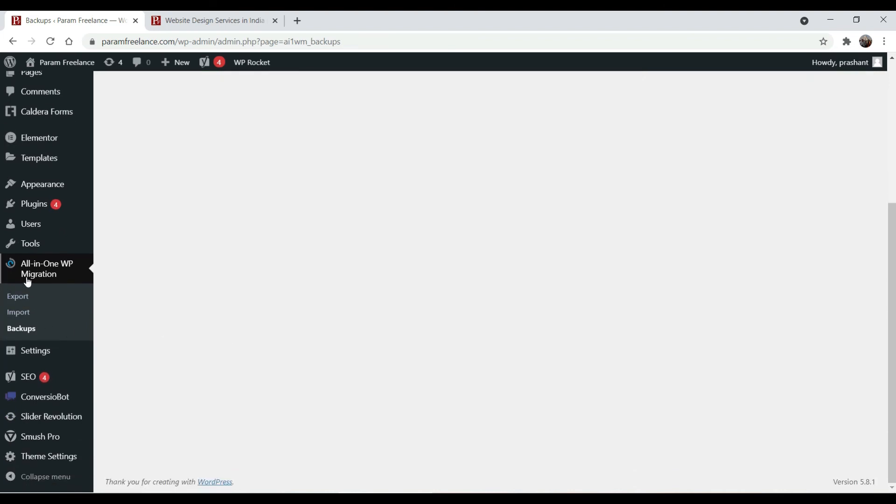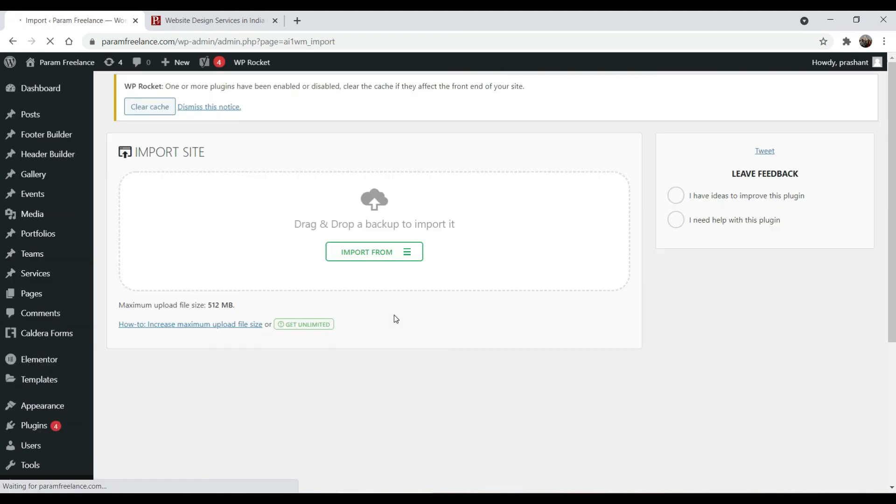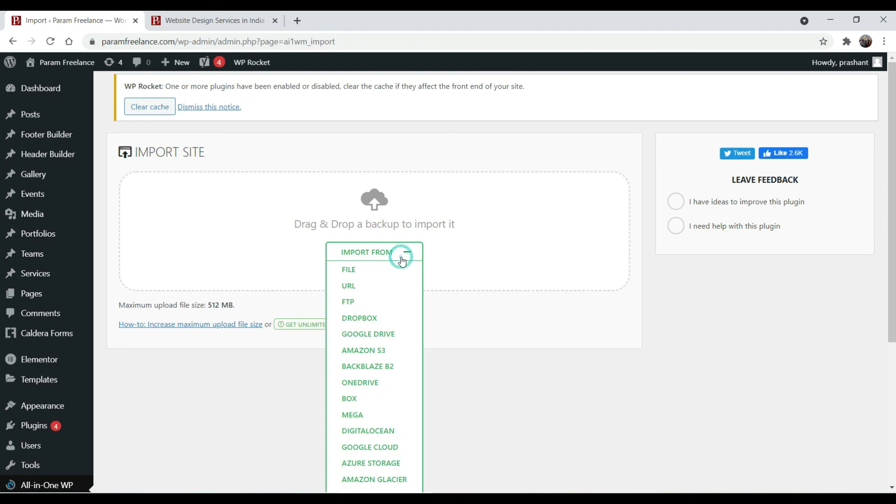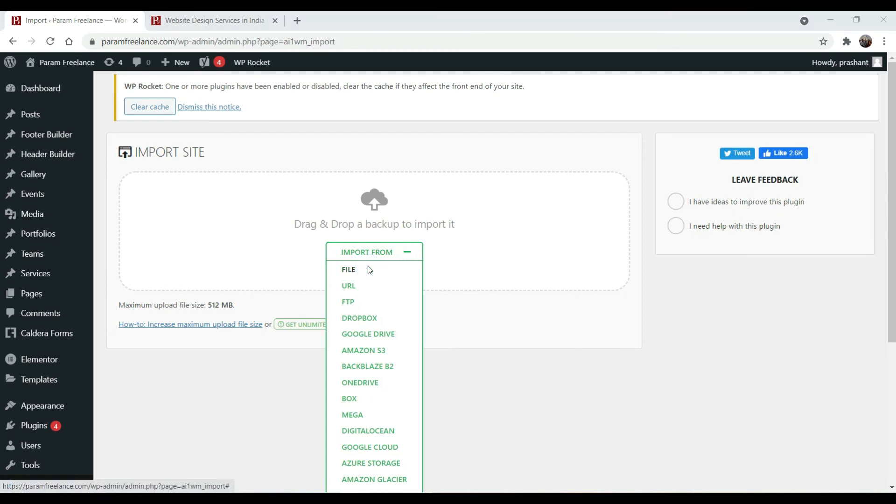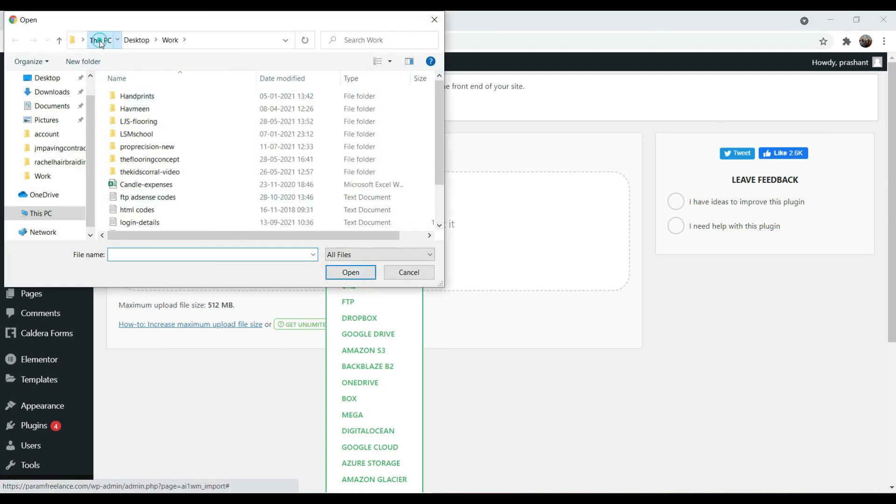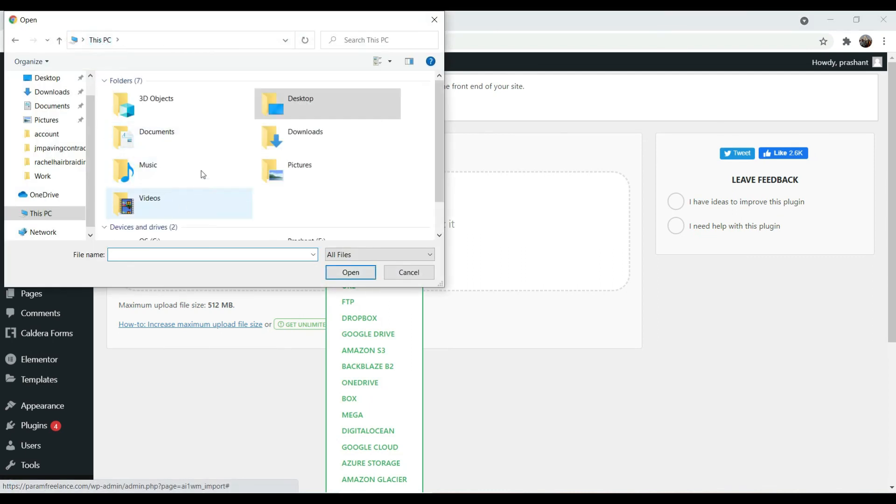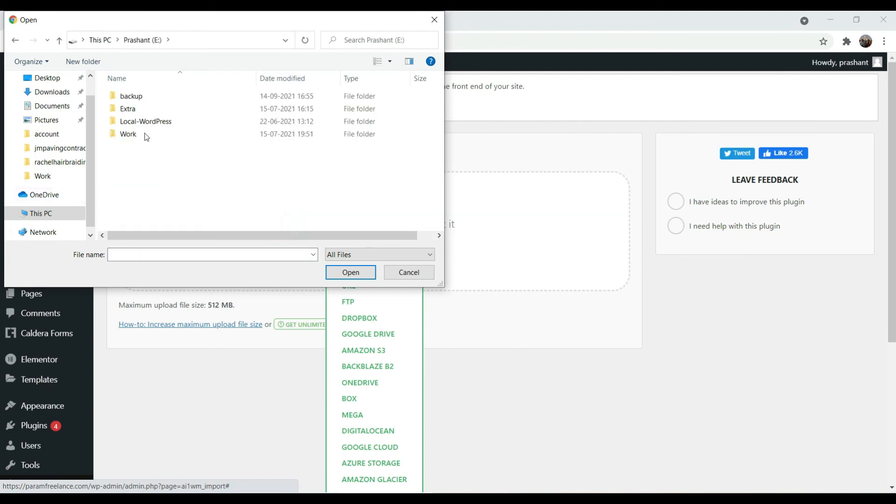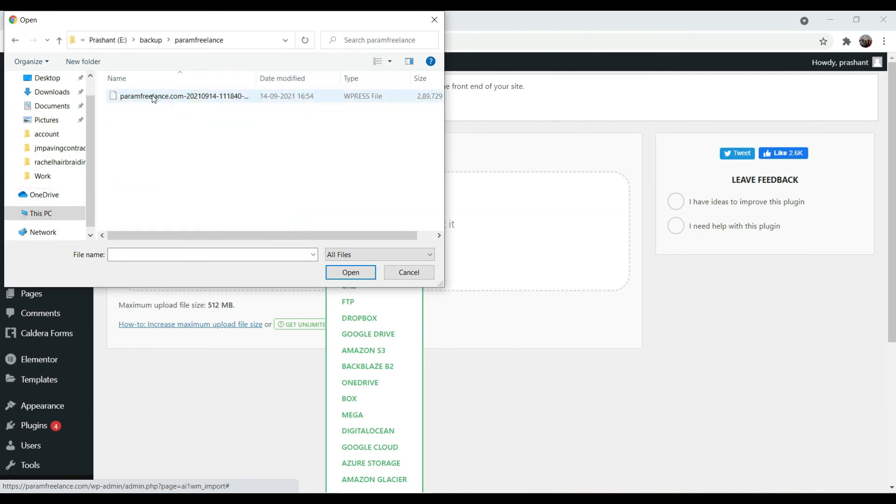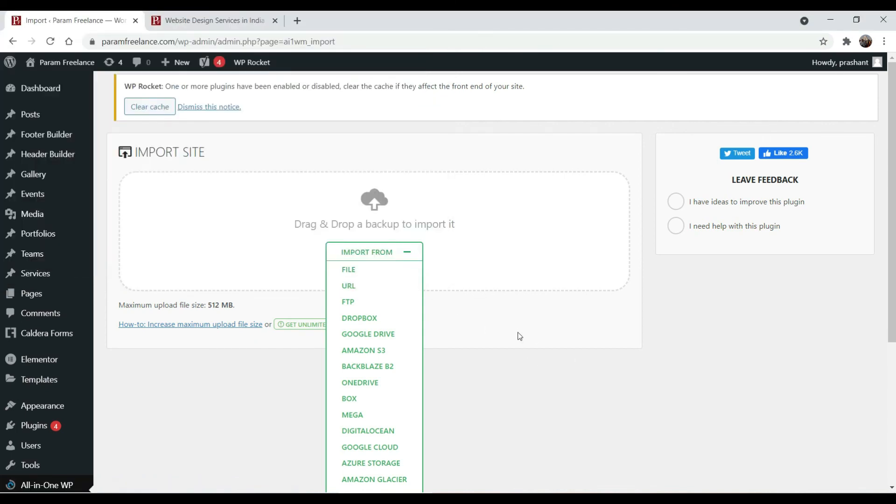After that this will show and go to import. Import the file that we have saved as a backup. It may be under the folder that we created, the backup folder. From here you can import this file and it will start importing.